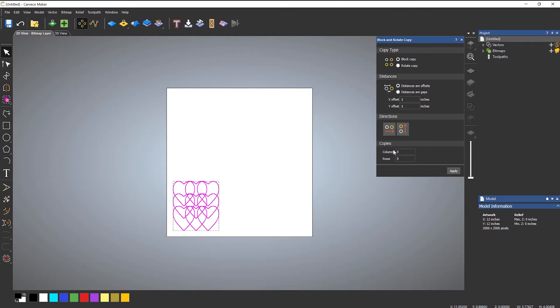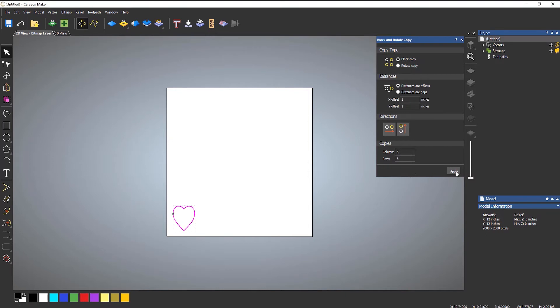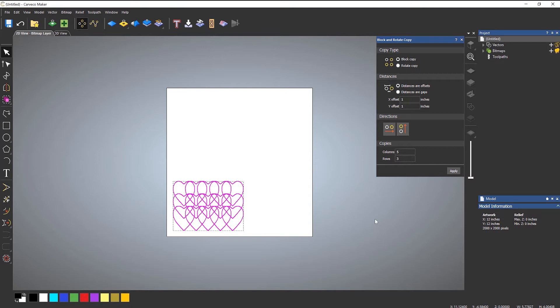Columns are in X. So if I were to change that to five and undo that and apply, it's created five copies now in X. Rows are in Y. So let's put that back to three copies.